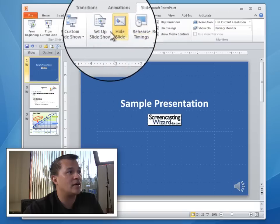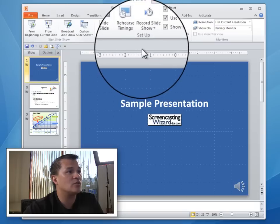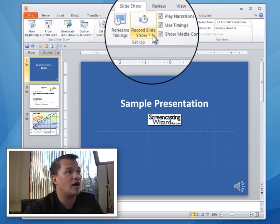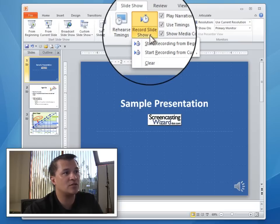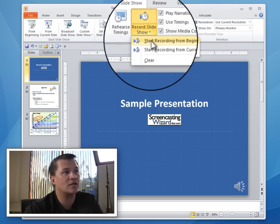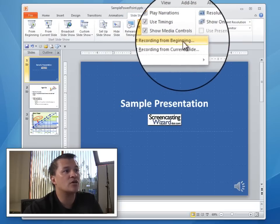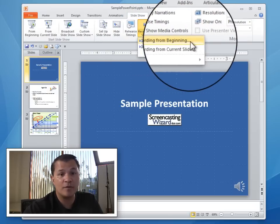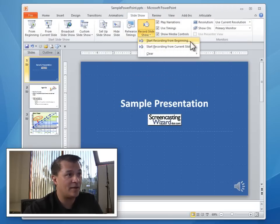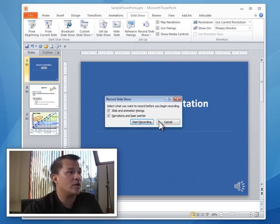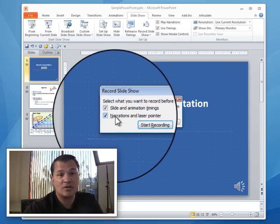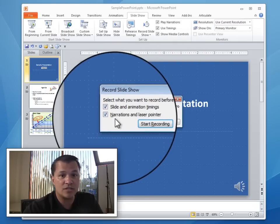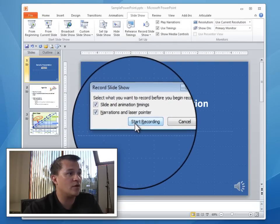Go to Slideshow, and then under Slideshow you'll have the option to Record your Slideshow. There are a couple of options here, but basically we're going to select Start Recording from the Beginning. So now we'll go ahead and select that — you've got a couple of options here, and I'll just default select both of those.